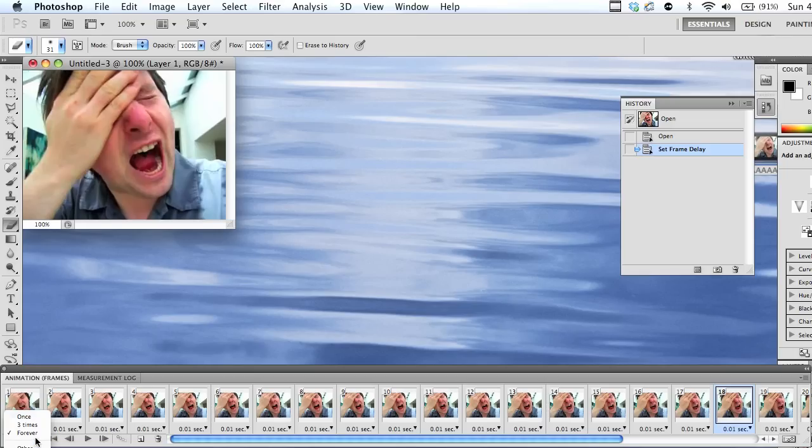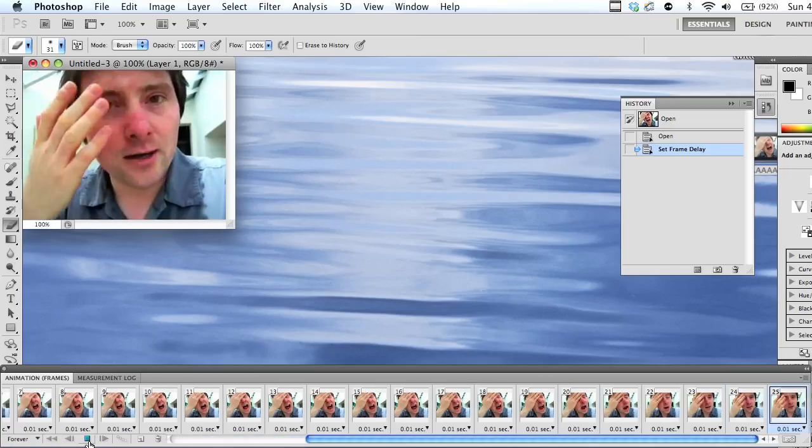We are here. You can specify how many times you want it to loop. Once, twice, three times, forever, if you leave it on that.